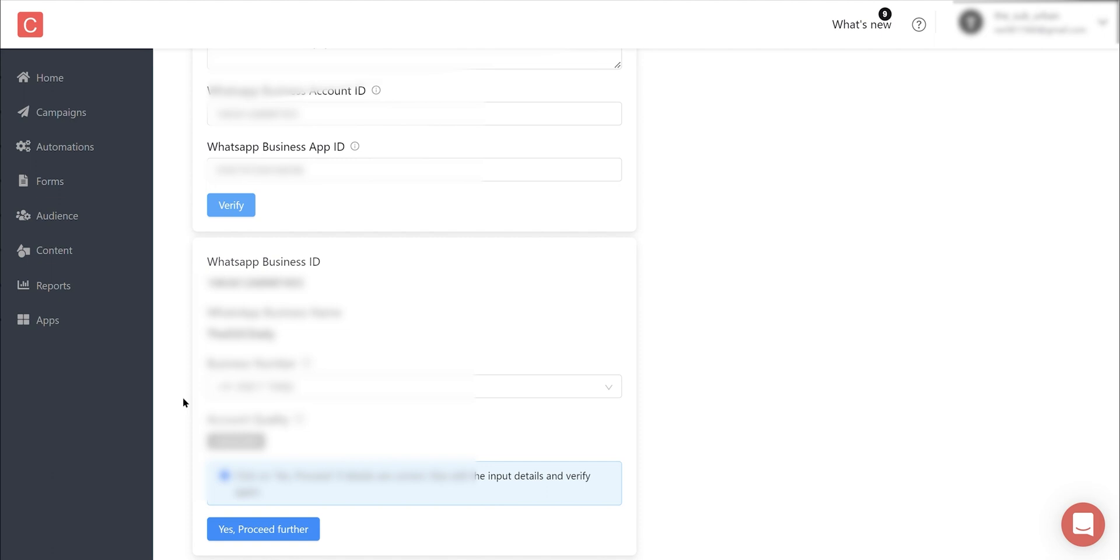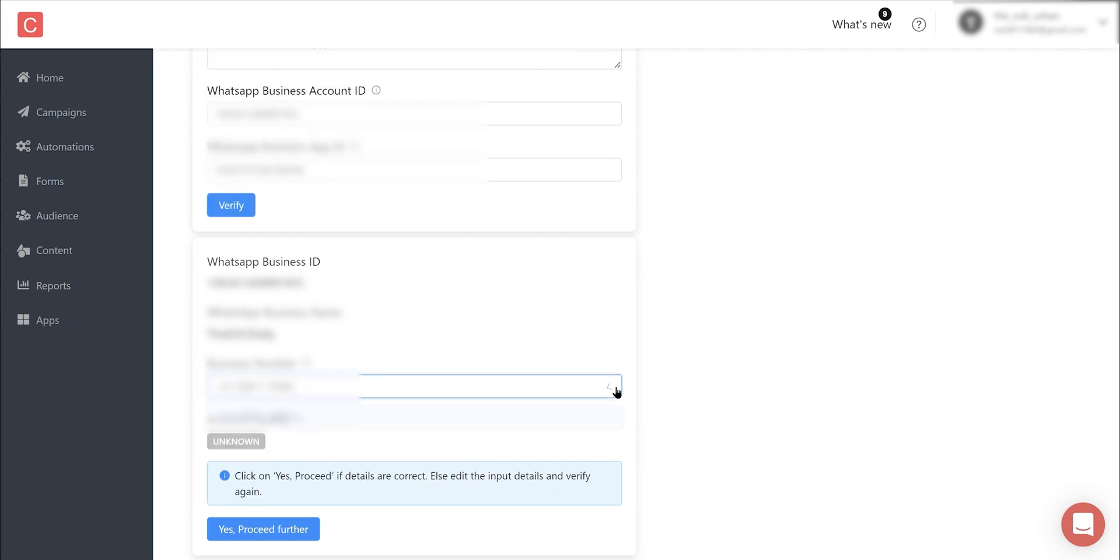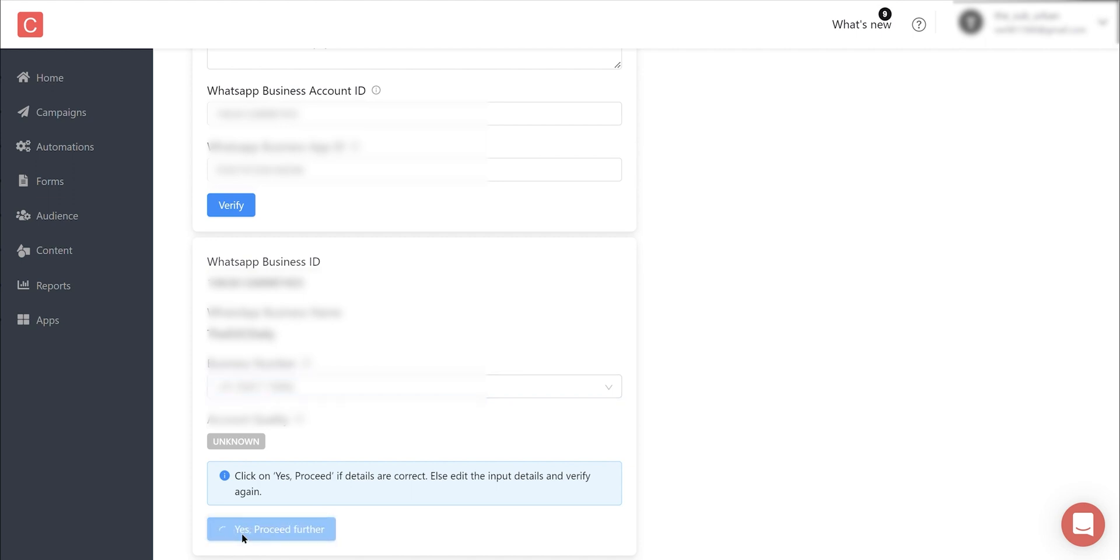Your WhatsApp business details will start appearing in the bottom. Here you can see a dropdown with the WhatsApp number that we selected earlier in Meta. You can have multiple WhatsApp numbers at once and choose the one you want to use in Contlo. Click on Proceed to complete the WhatsApp installation.